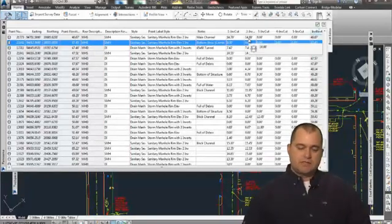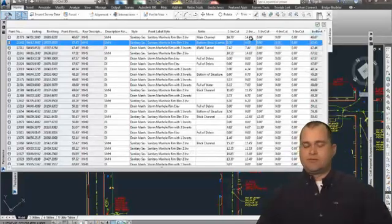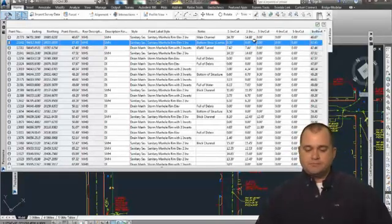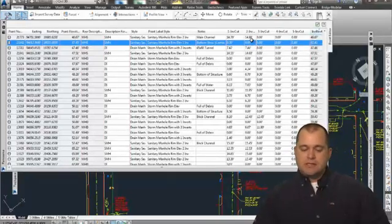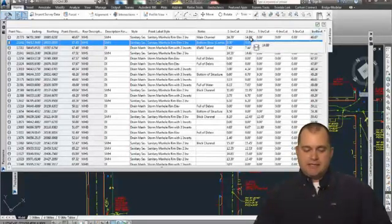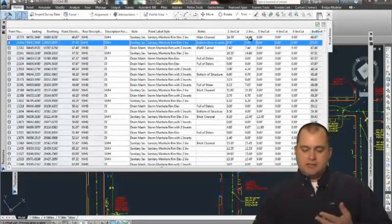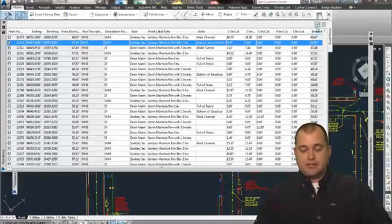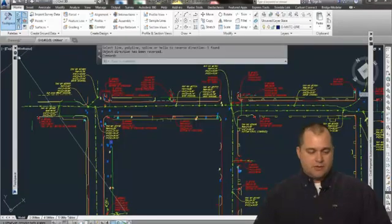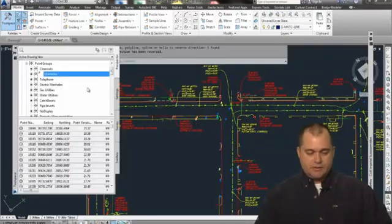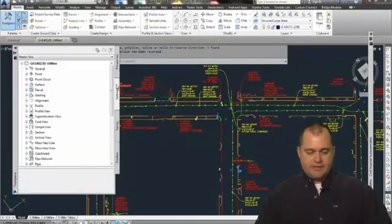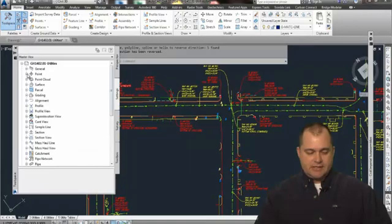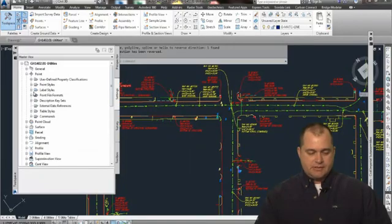So what this is doing with the user-defined property is it's then applied through an expression. All right, so under my—I'll just go quickly show you here—under survey, under settings, under points, under...